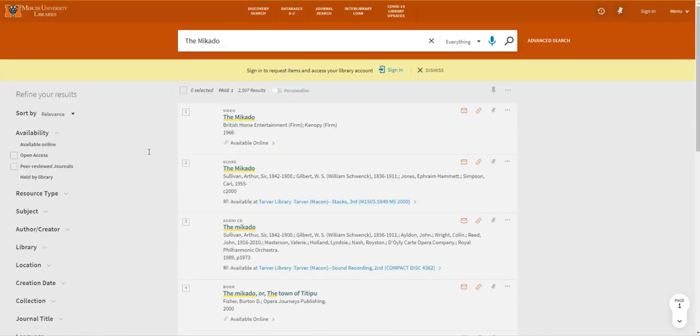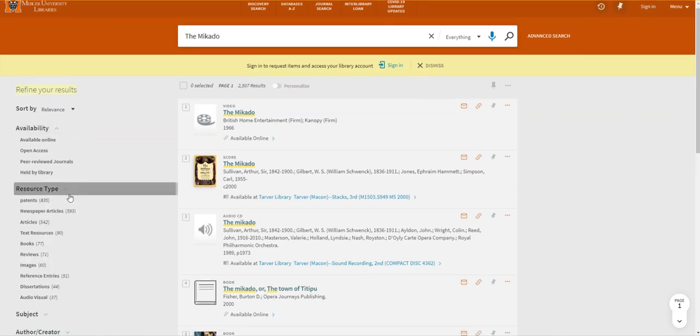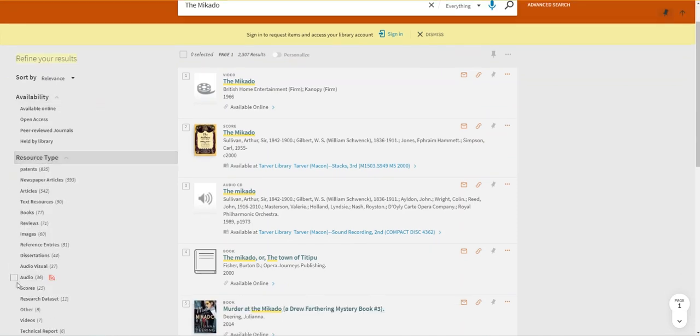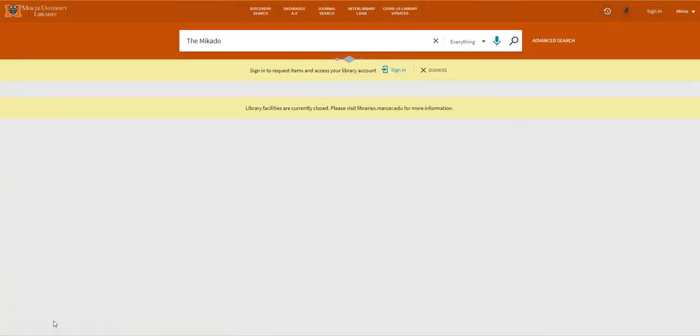To see all the copies of this score we have available you can use refine your results to restrict your search to just scores by clicking resource type and then selecting score. You will then apply the filter.